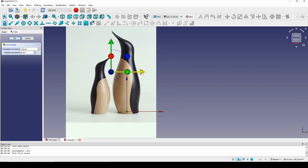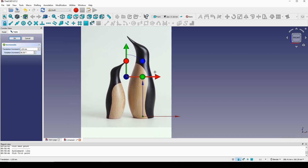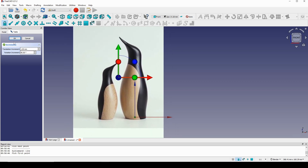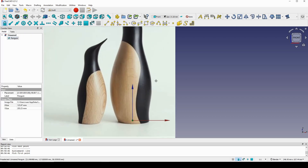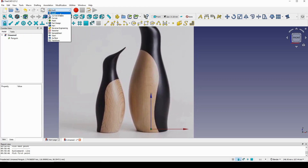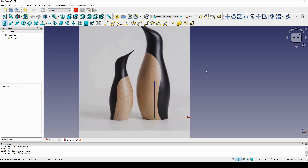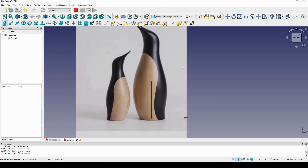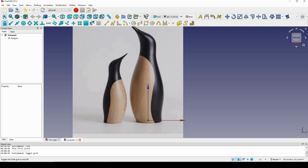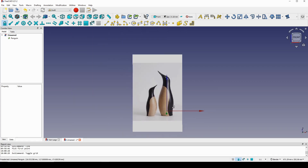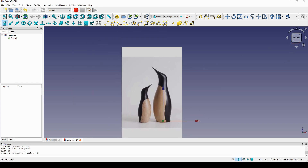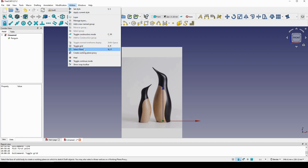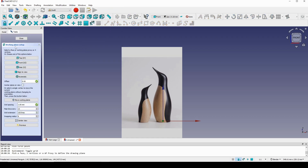Now I go to the Draft workbench and start creating lines. I view the grid so you can see. I go up to Utility > Select Plane — this is the working plane — and I want to work on the front, so I click on 'Front'.